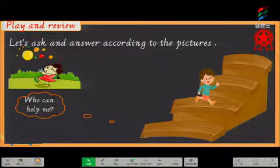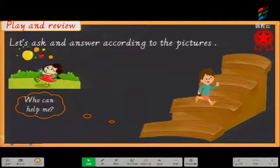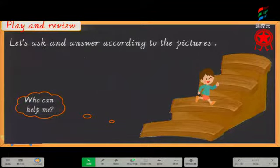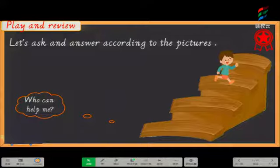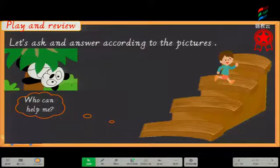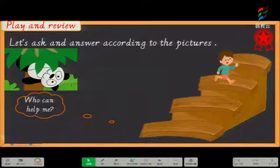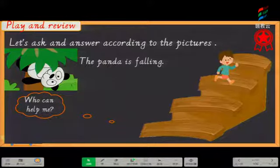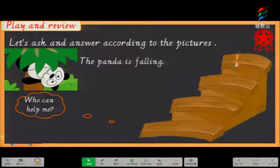Now look at this picture. What is happening to the balloons? 气球发生了什么事情呢? Great — the balloons are flying away, right? 气球正在飞走. Very good, so our boy climbs up a stair. And the last picture: what is happening to the panda? 这只熊猫发生了什么事情呢? Good job — the panda is falling, right? 这个熊猫正在往下掉. The panda is falling. So our boy gets his star! 我们的小男孩获得了他的星星。